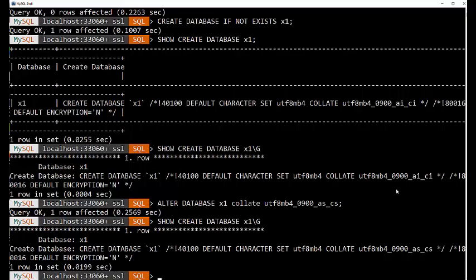Now that we've created our databases, our schema, we can now create tables. And guess what's in the next episode? You're right, creating tables. We'll see you next time.